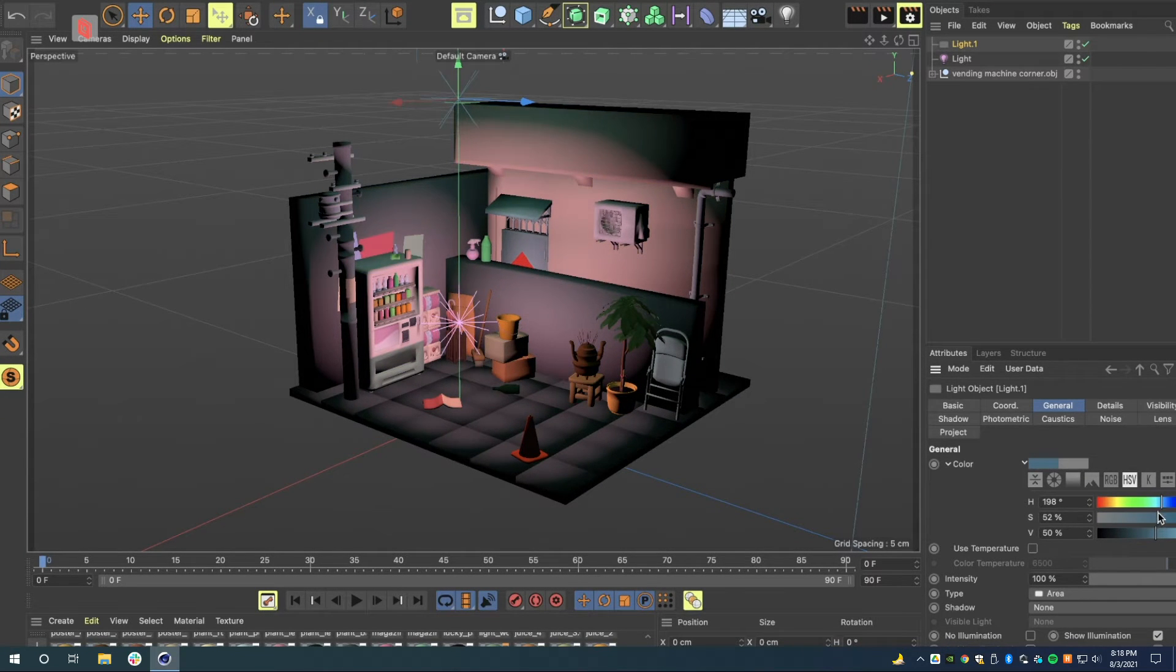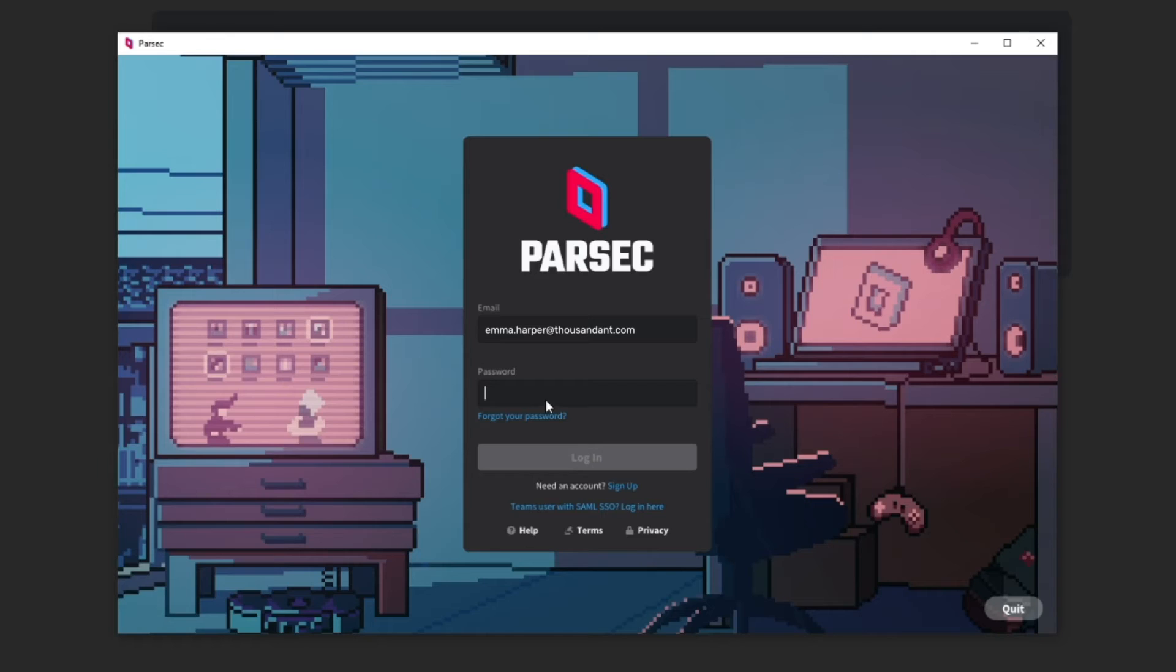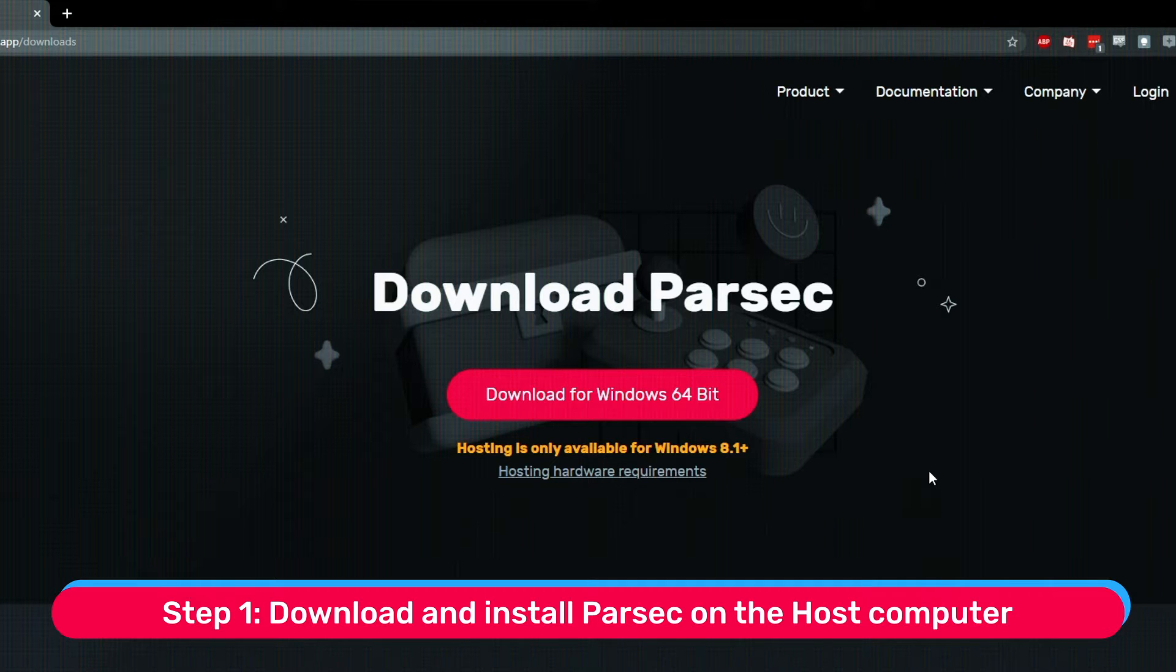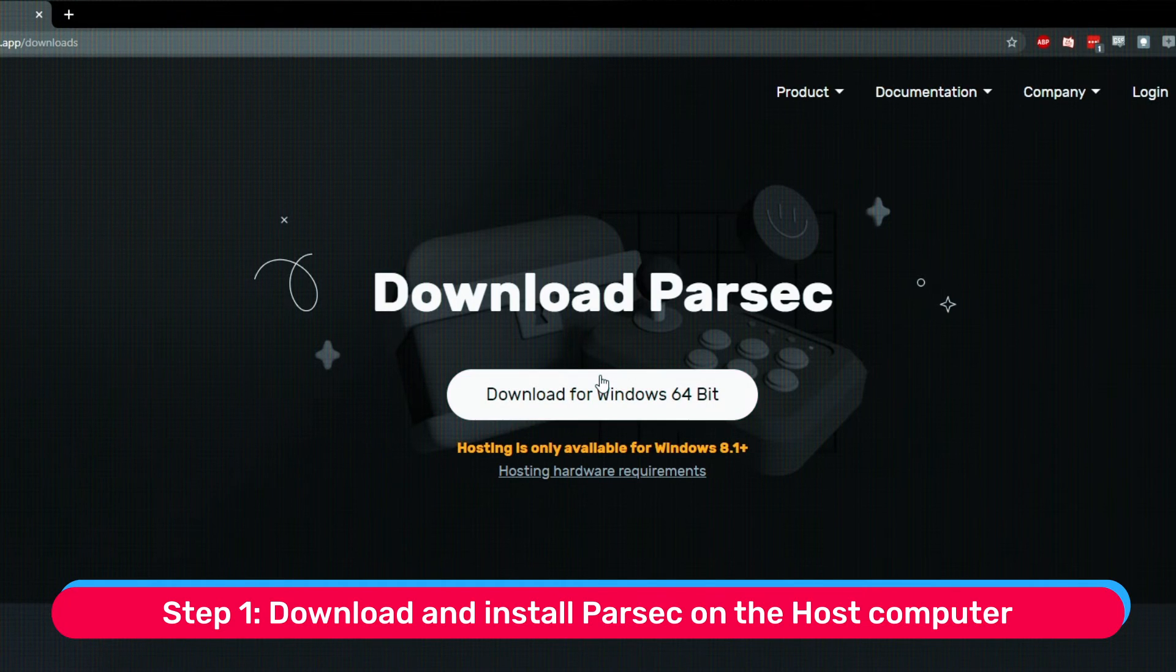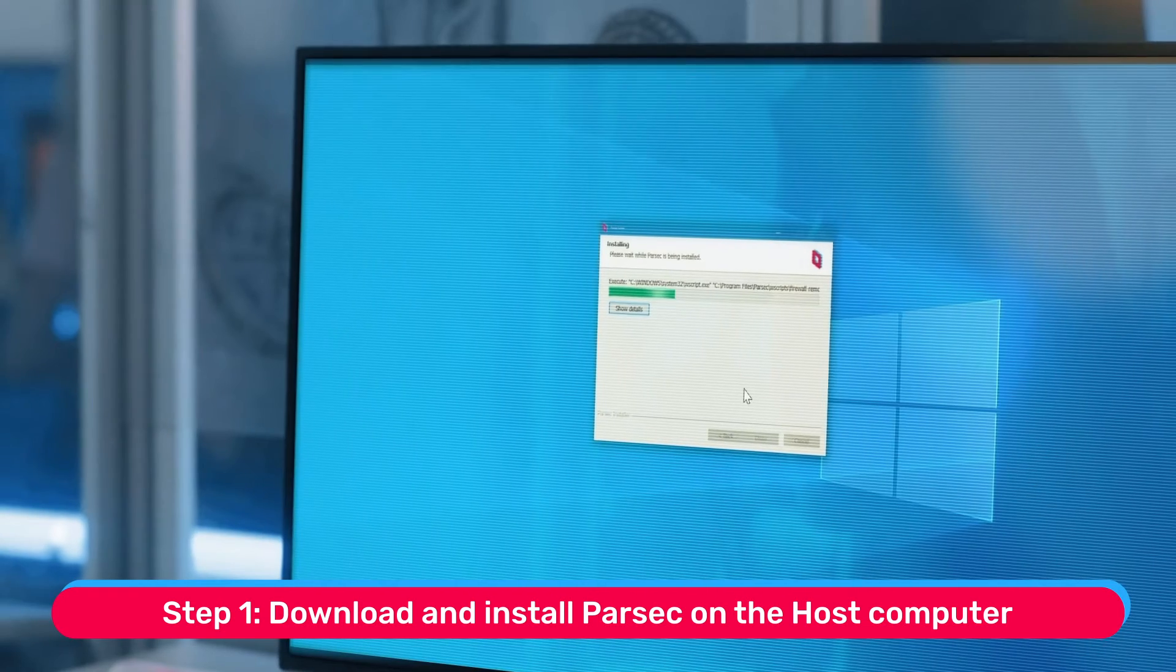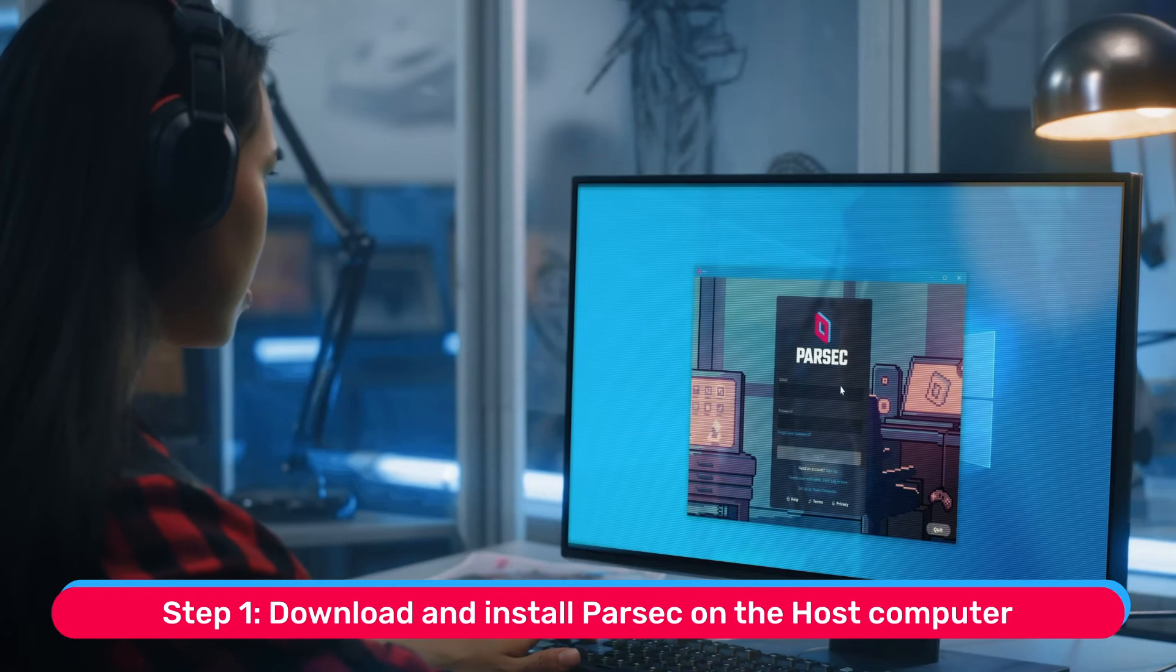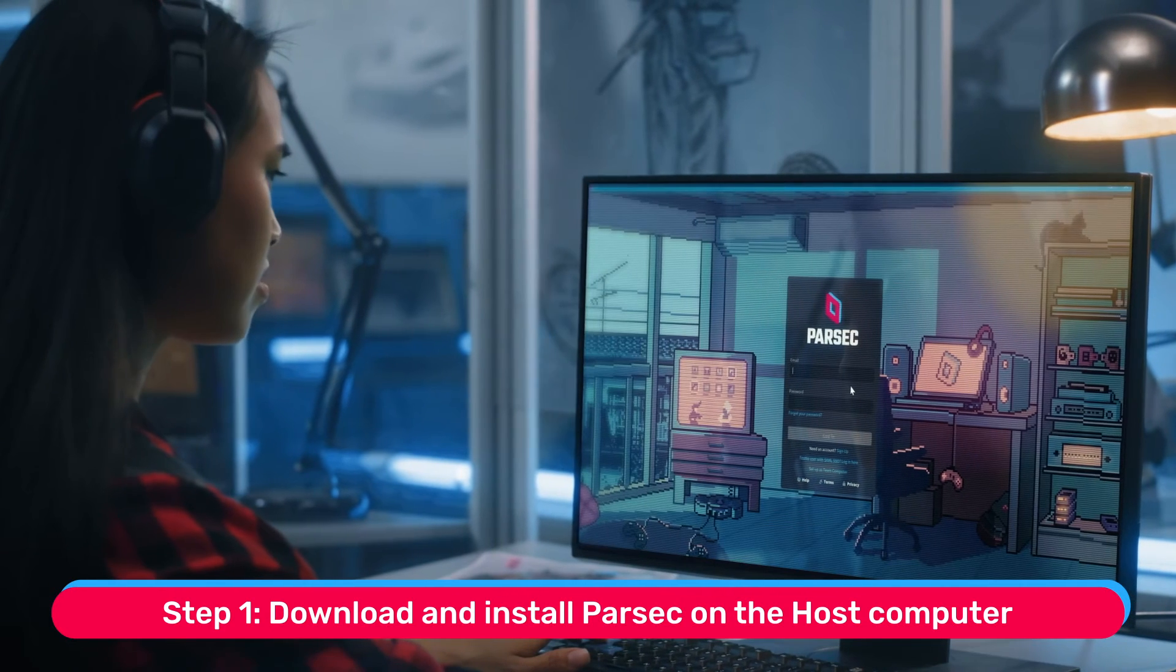The best part of all is that Parsec is so easy to set up and use. Here's how to use Cinema 4D from anywhere. Step 1. Download Parsec and run the installer on the host computer. This should only take a few seconds.